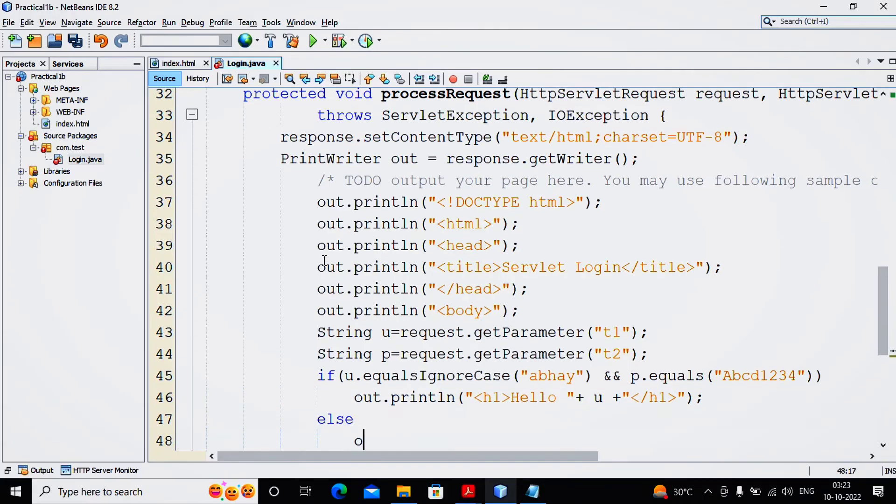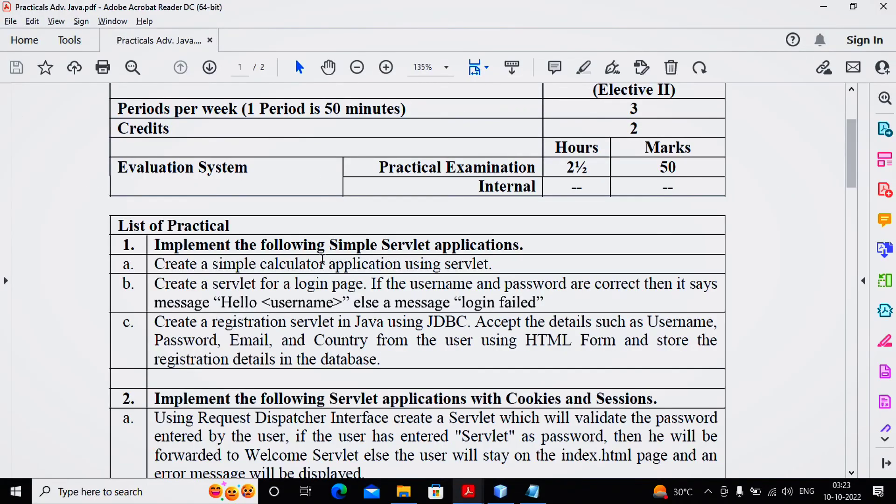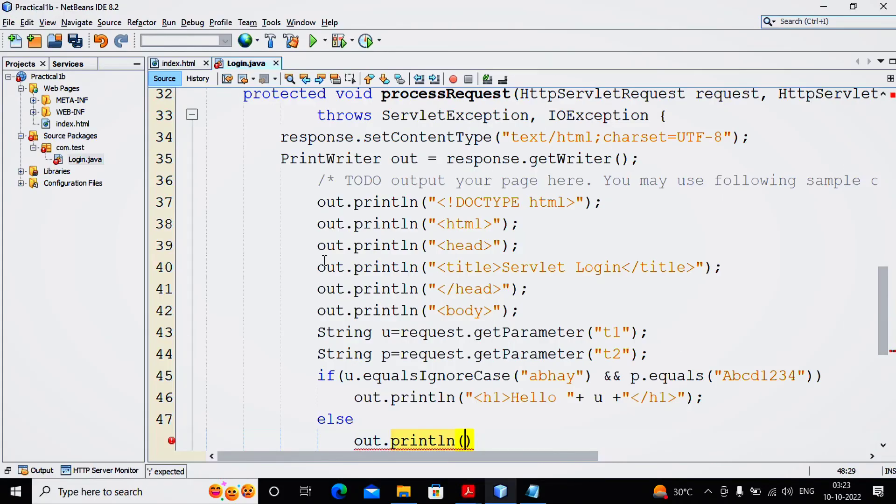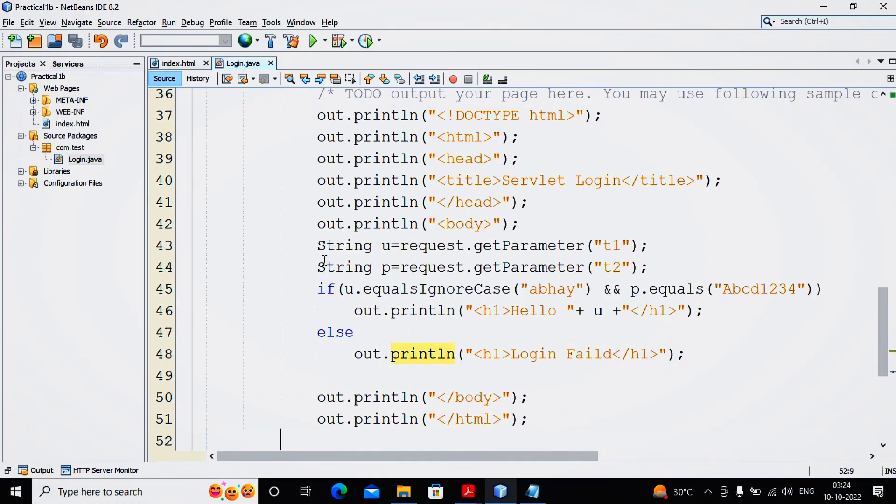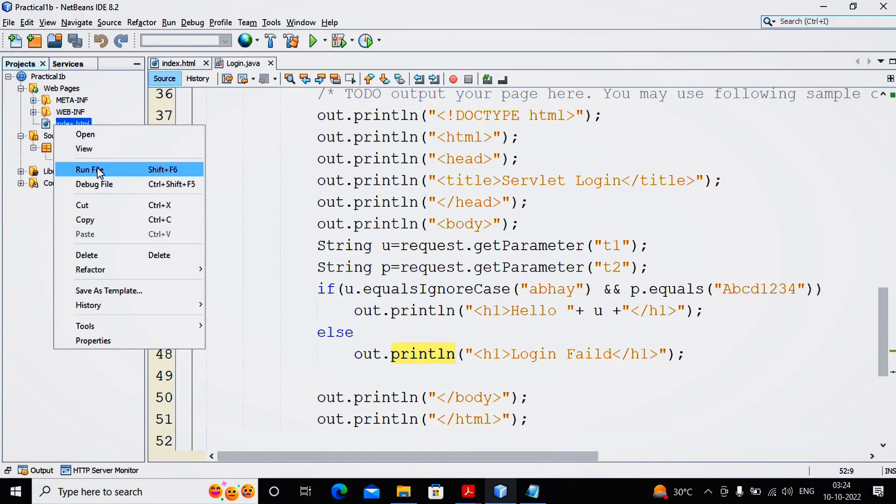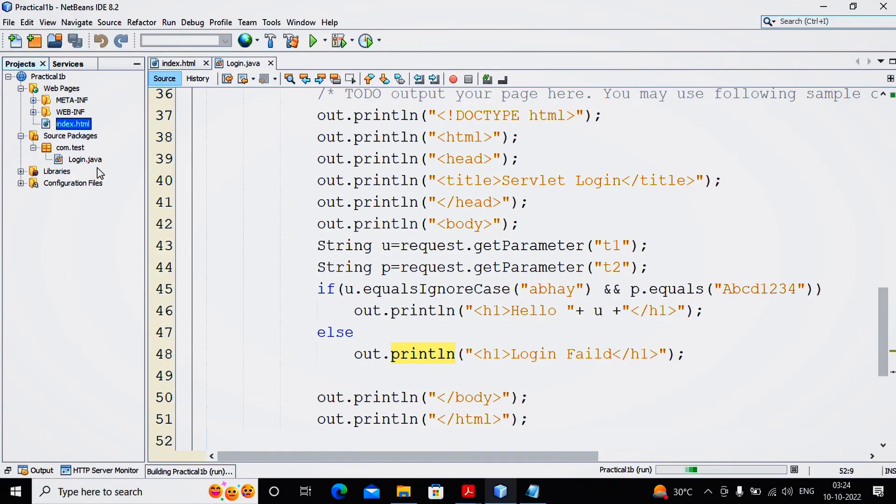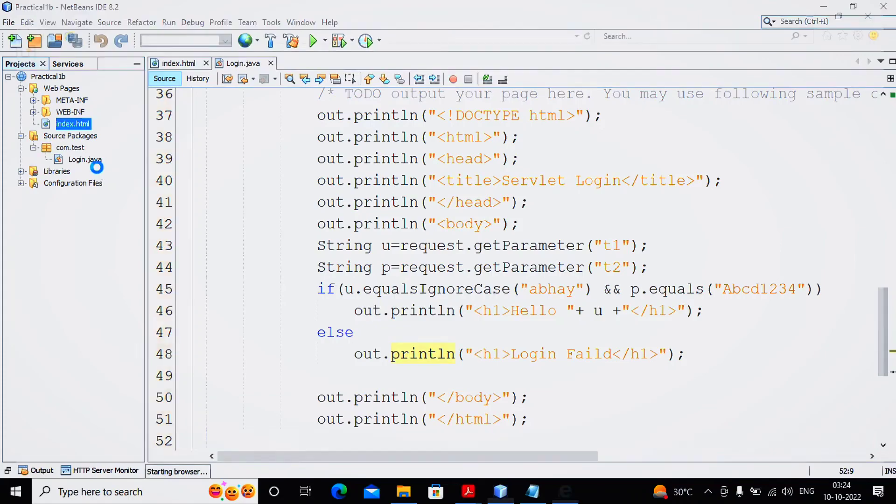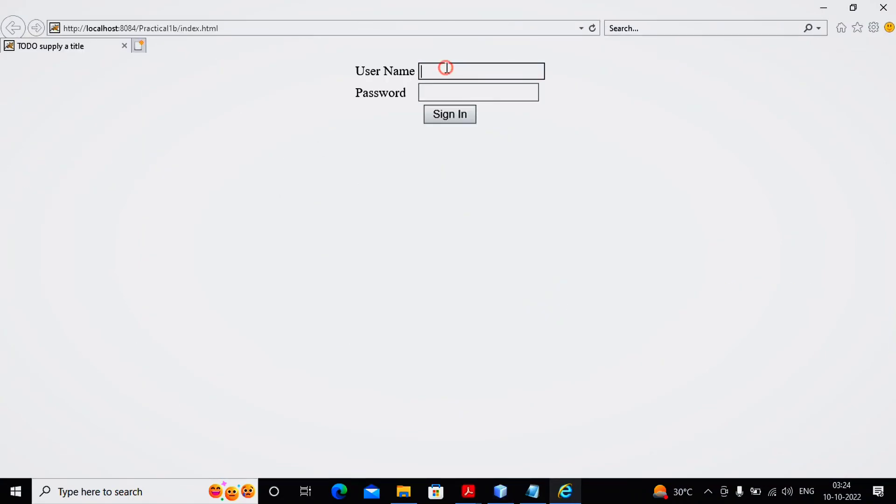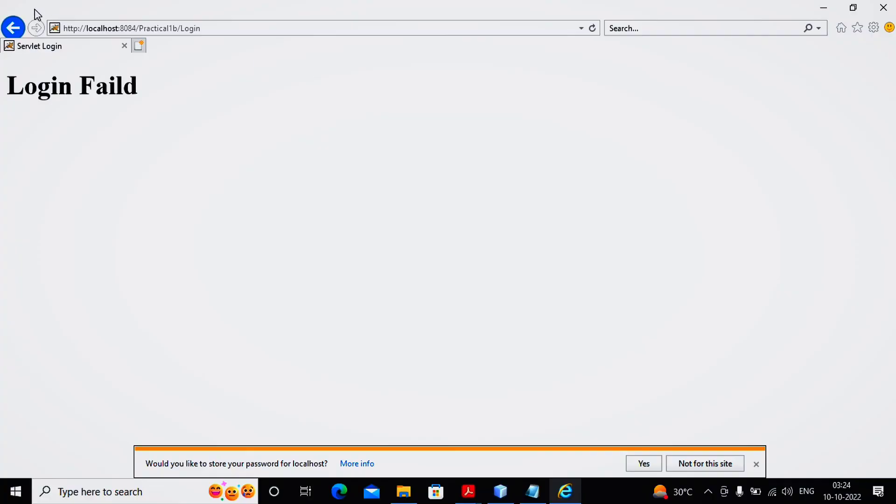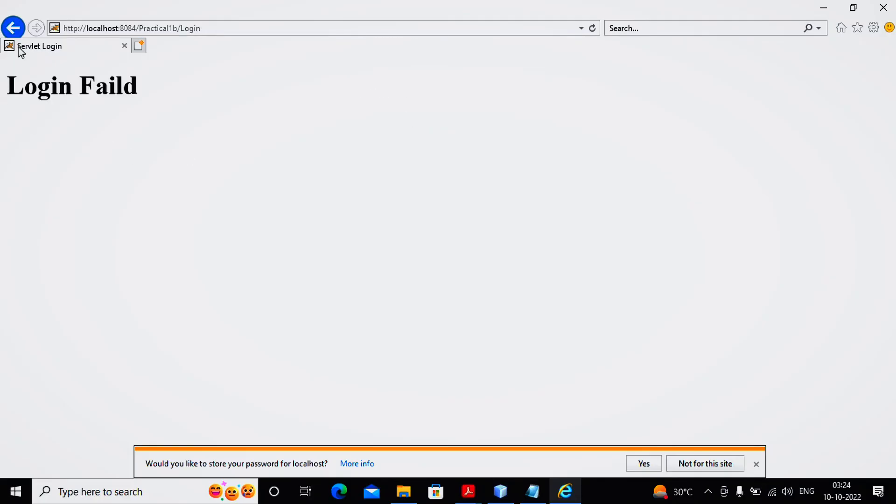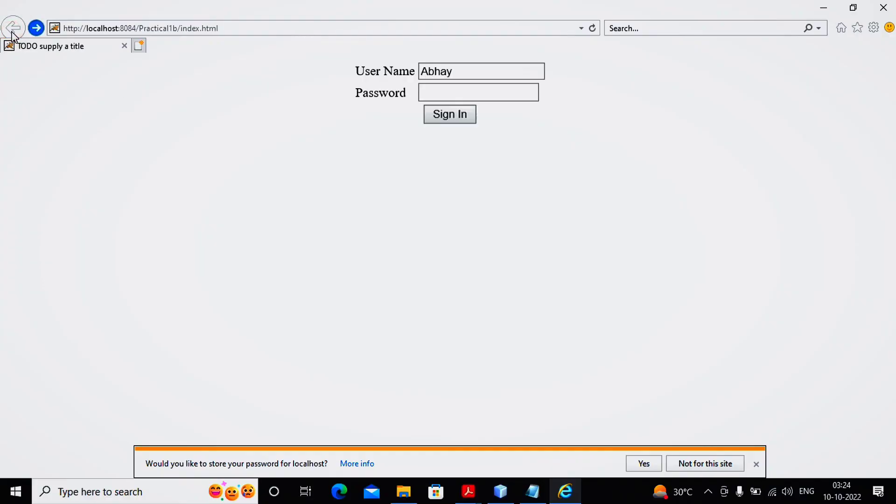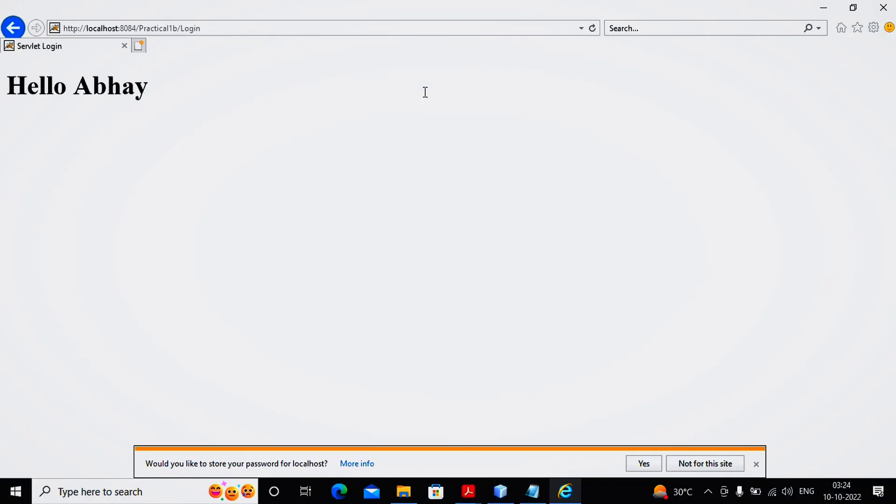So my application has been completed. My second practical has been completed. I run this particular HTML page. Now I am entering some invalid username and invalid password - it shows me the message as Login Failed. But if I am entering the valid username and valid password - oh, it is invalid password, so I again enter the valid password.